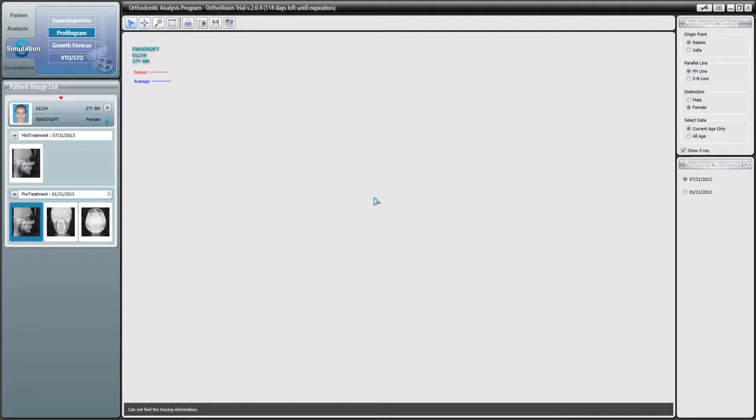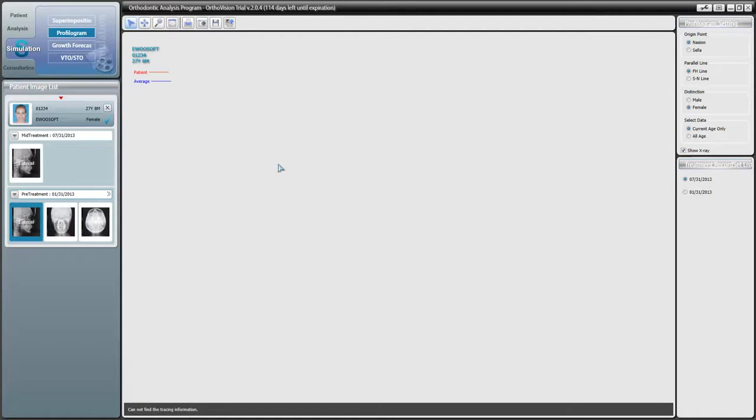Welcome to the Introduction to OrthoVision's Profilogram feature. To get to the screen, make sure you have Simulation and Profilogram selected in the upper left menu.